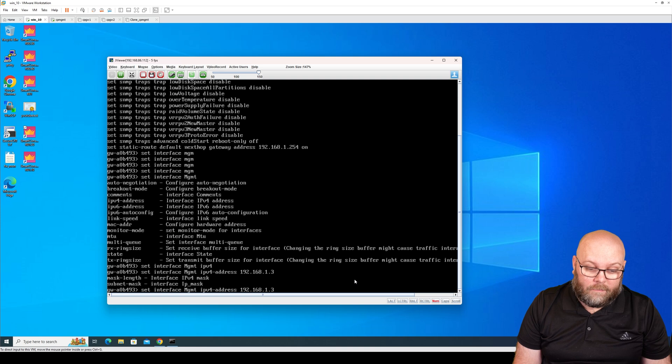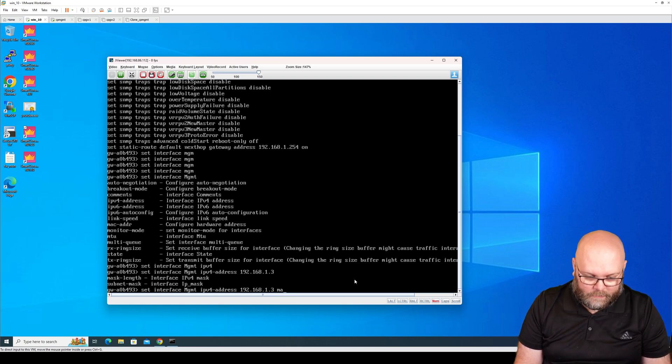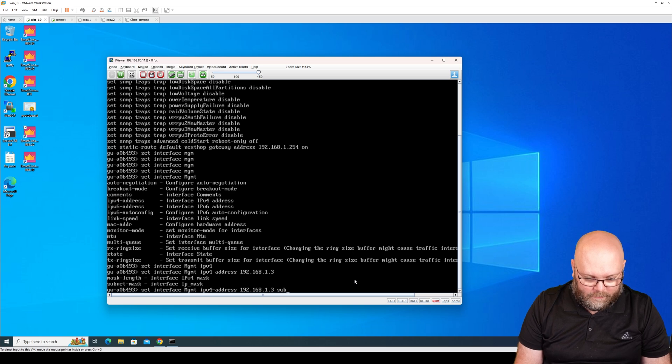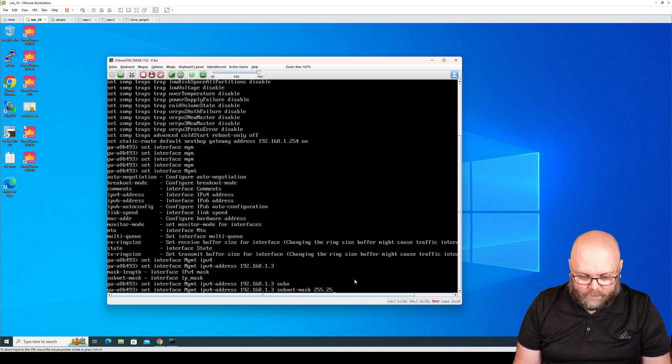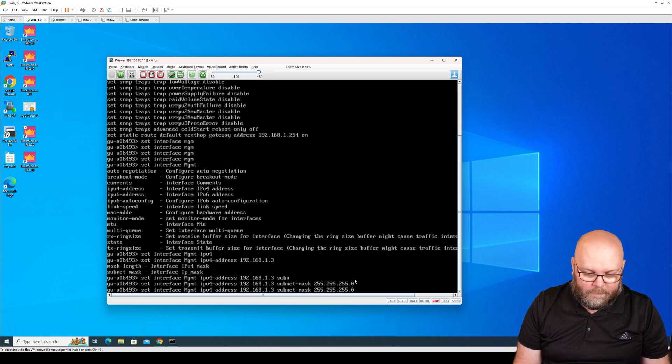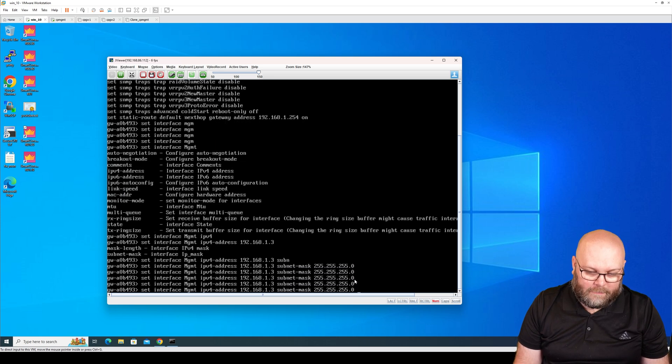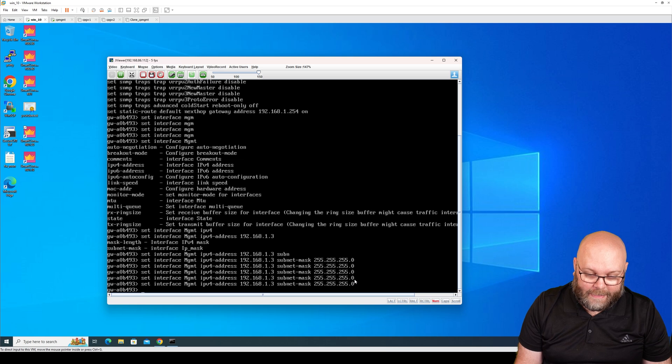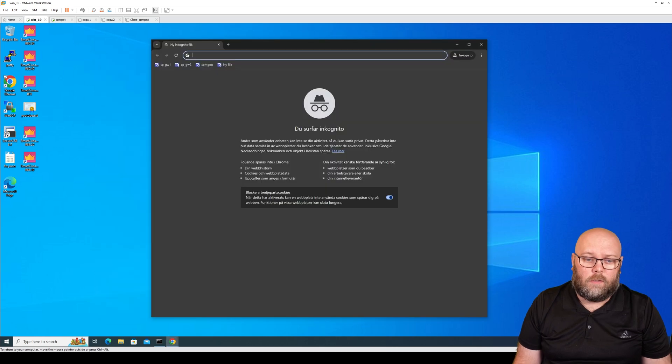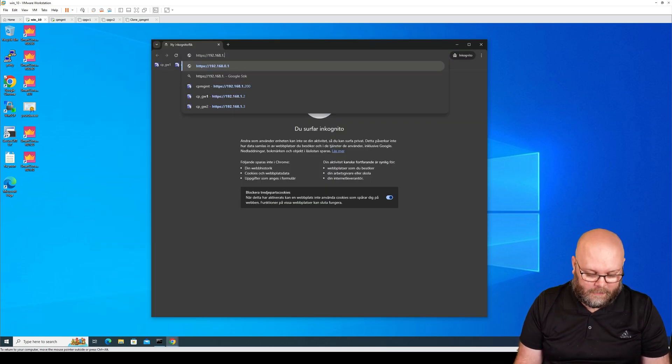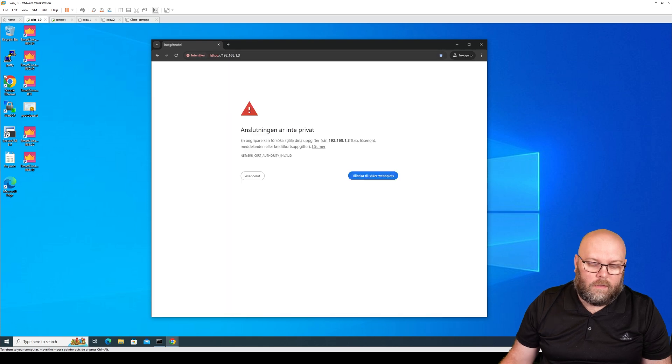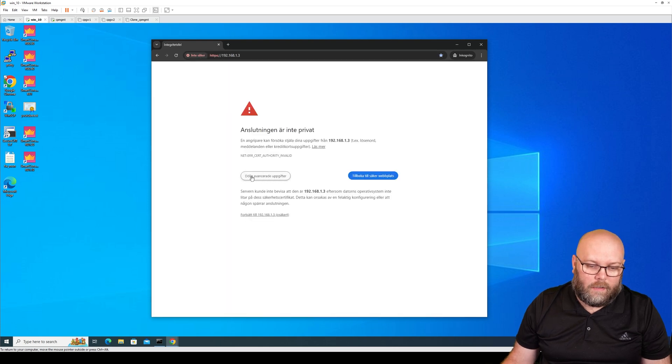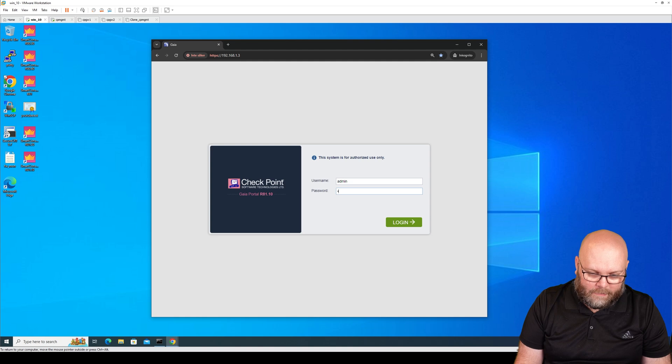It will show me what is the next available command. So 'mask', I will do 'subnet' tab and put the subnet mask 255.255.255.0 and tab. If it doesn't show anything, the command is finished, and just press enter. So if I open Google Chrome, we will see if we are able to reach this, and I change it to .3 and just press advance, continue, and admin admin.